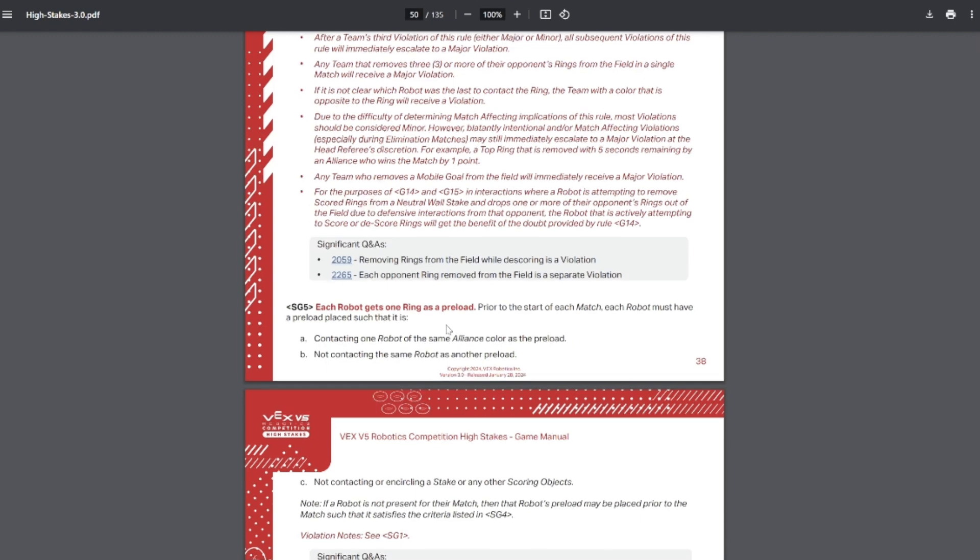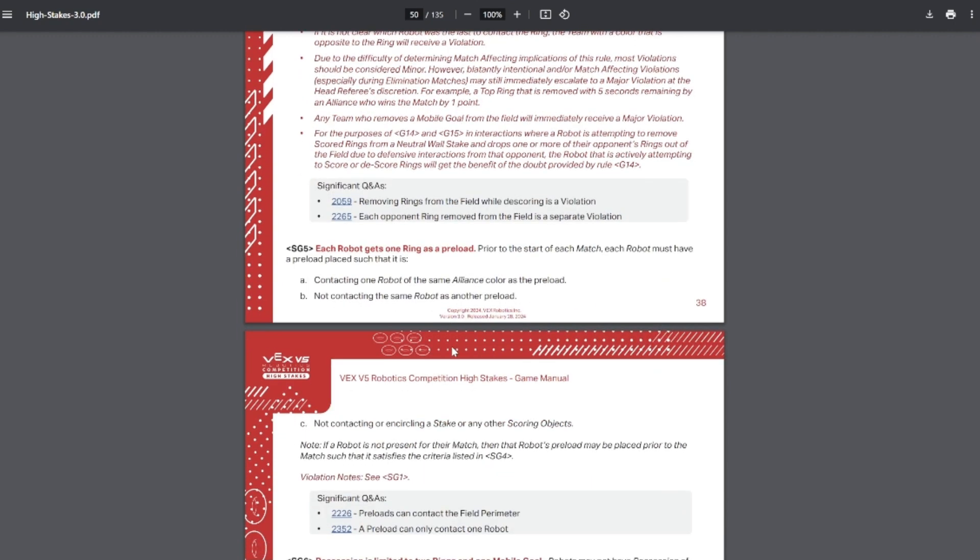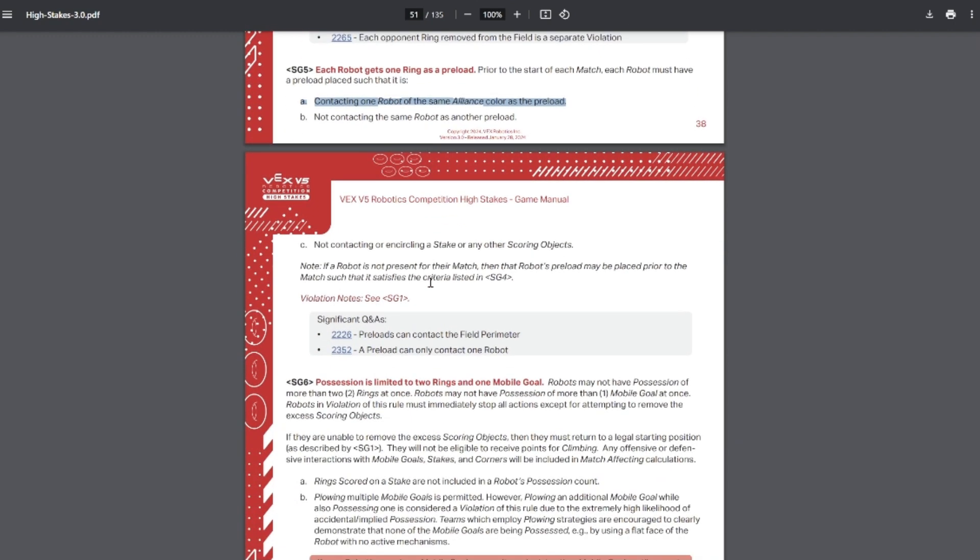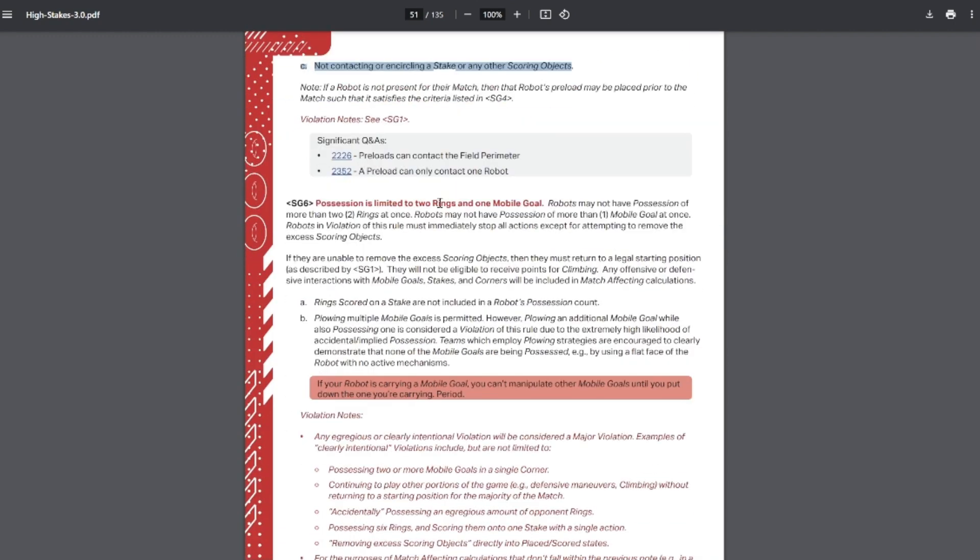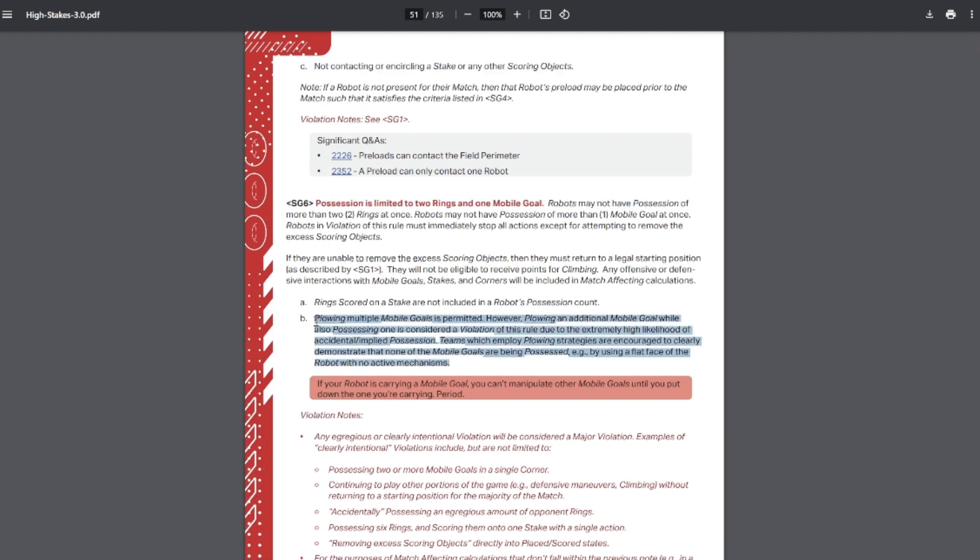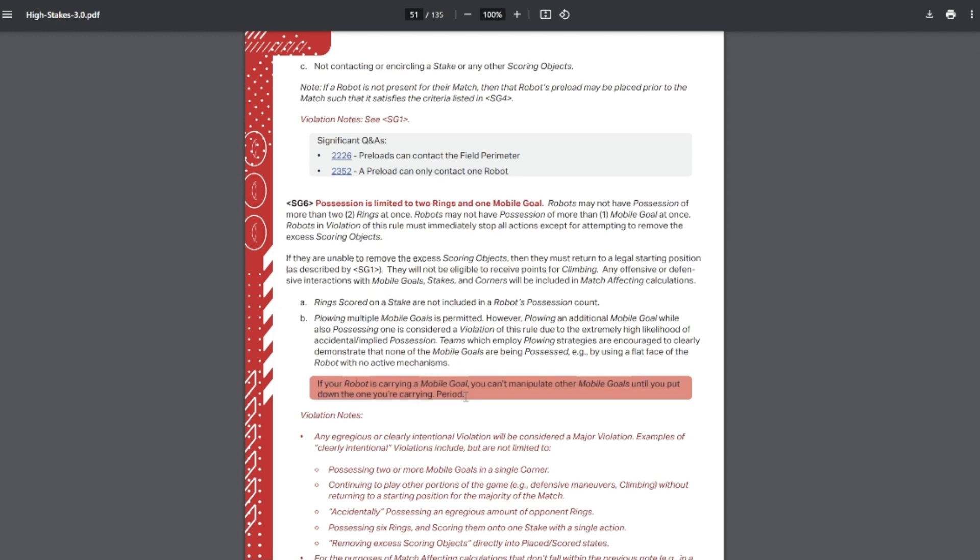Each robot gets one preload. You must have your preload touching a robot at the start of the match and you can't use your partner's preload and preloads can't start scored. You can still only possess two rings and one mobile goal. If you are possessing a mobile goal, then you can't be pushing around other mobile goals. So it's fine if you're not possessing a goal to be pushing around multiple goals as long as those are with flat surfaces. But if your robot is carrying a mobile goal, you can't manipulate other mobile goals until you put the one down you're carrying. Period. So that's very blunt.